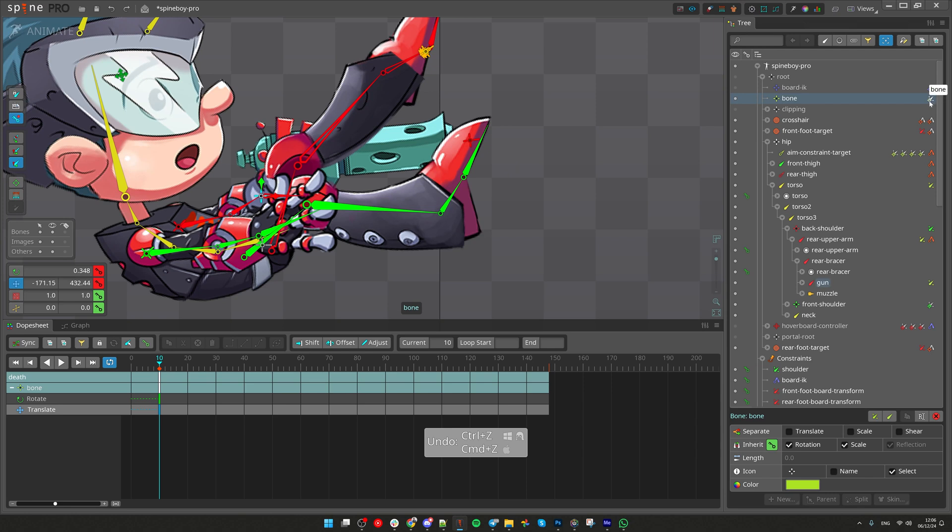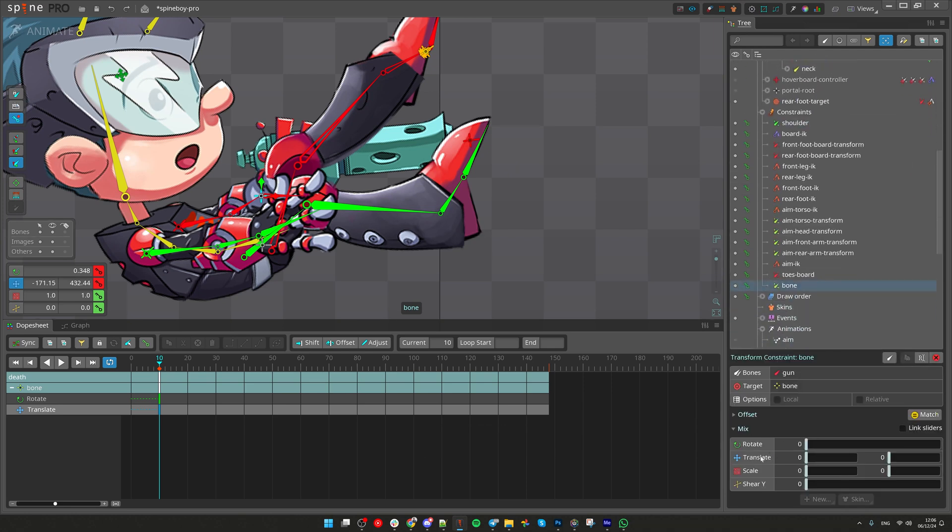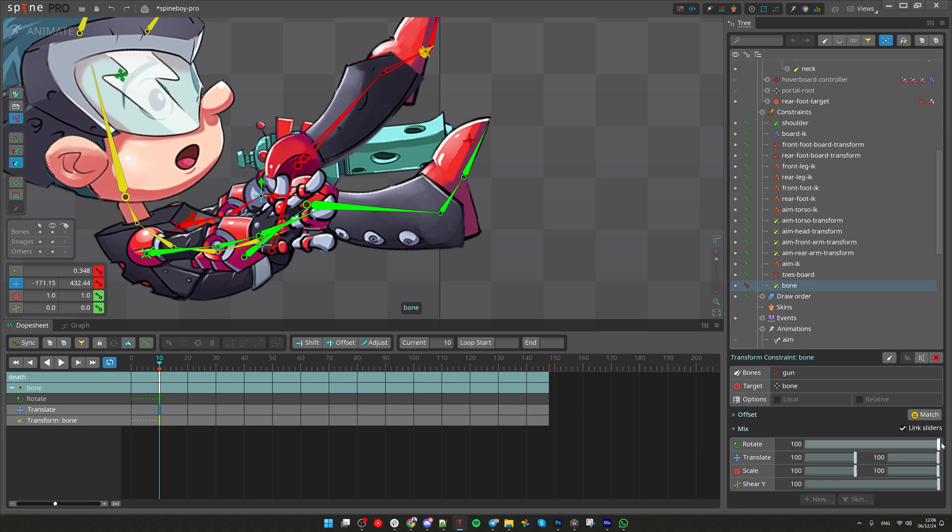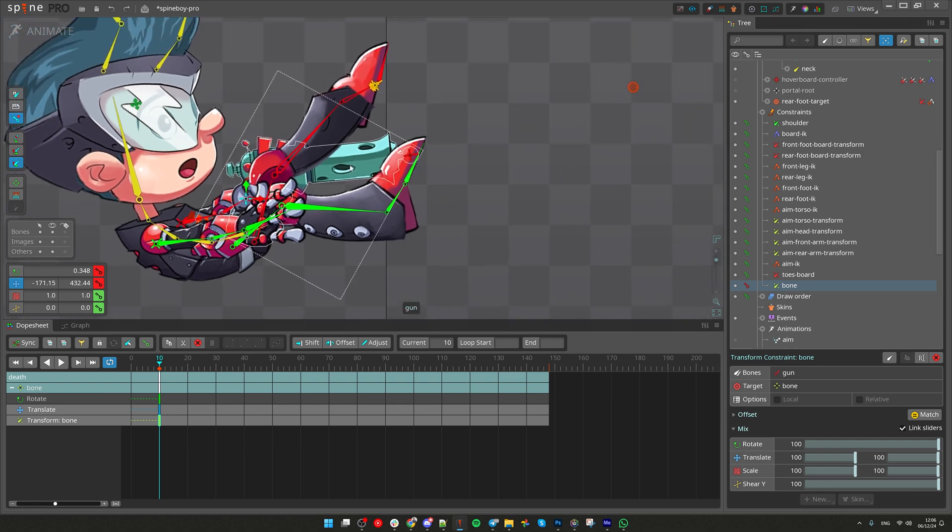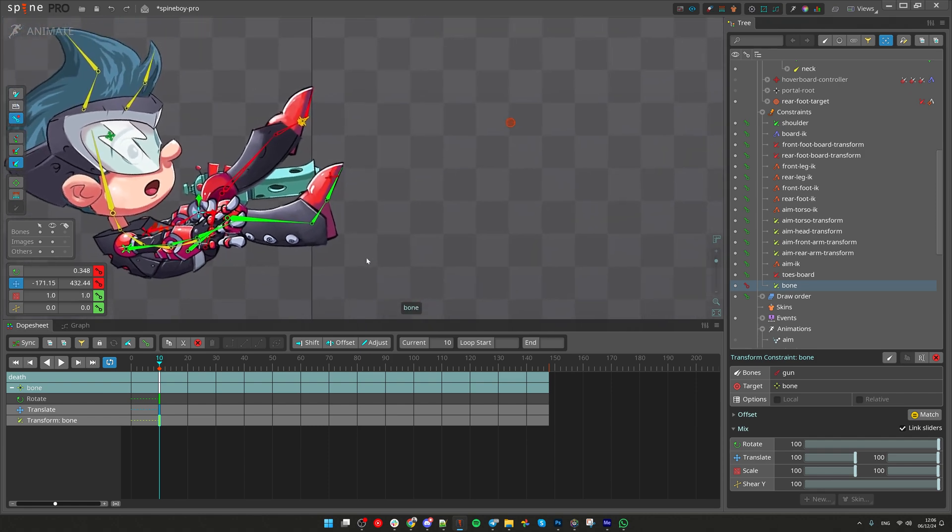To do that, click on this annotation that will select the constraint we just created, click Link Sliders, and set Full Value. You can see we have created a key for Transform Constraints that make sure that starting from the 10th frame, we will have full control for the Transform Constraint.